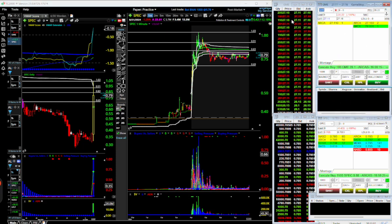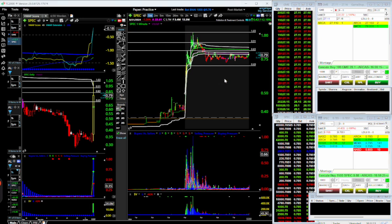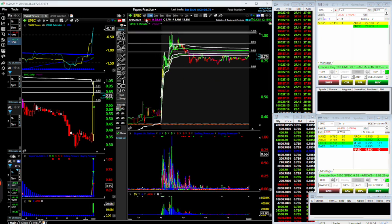I've got the Level 2 here, this is the time and sales — also known as the tape — and these are the current positions and orders down here. Typically I'm looking at two different stocks, so Friday you had SPEC come in.